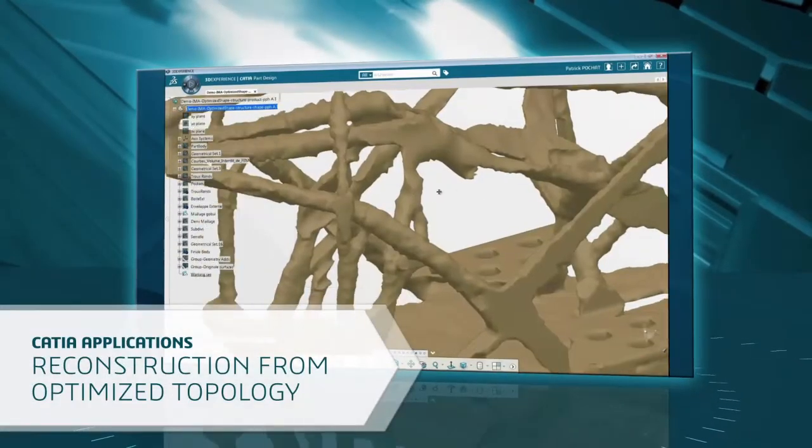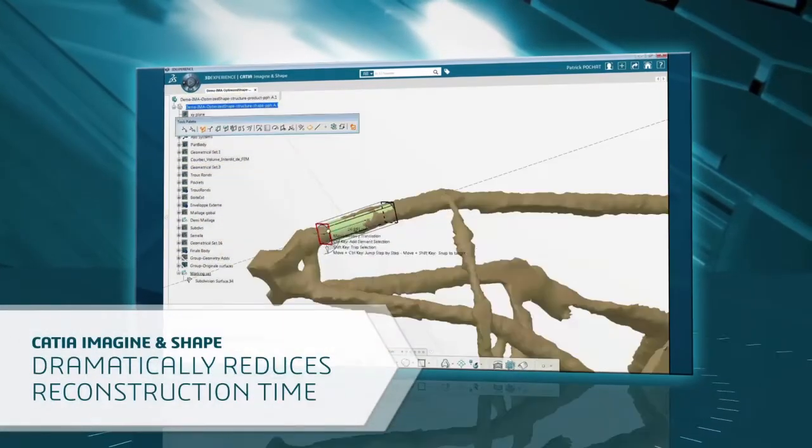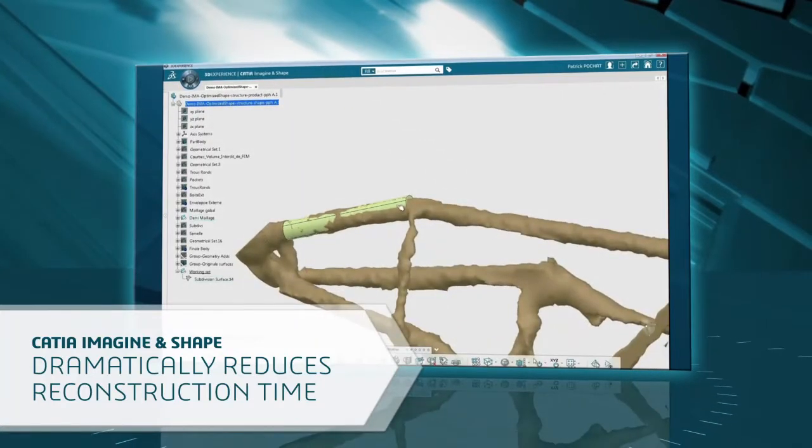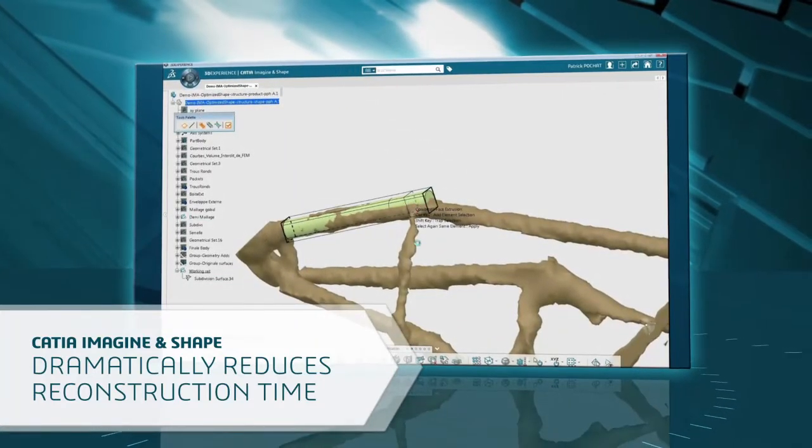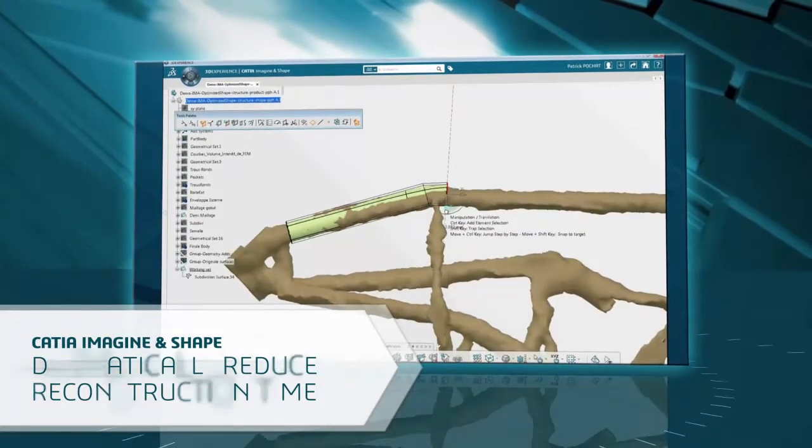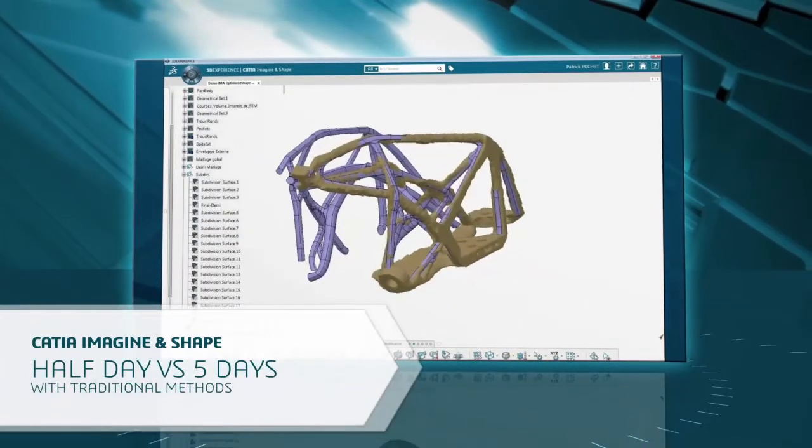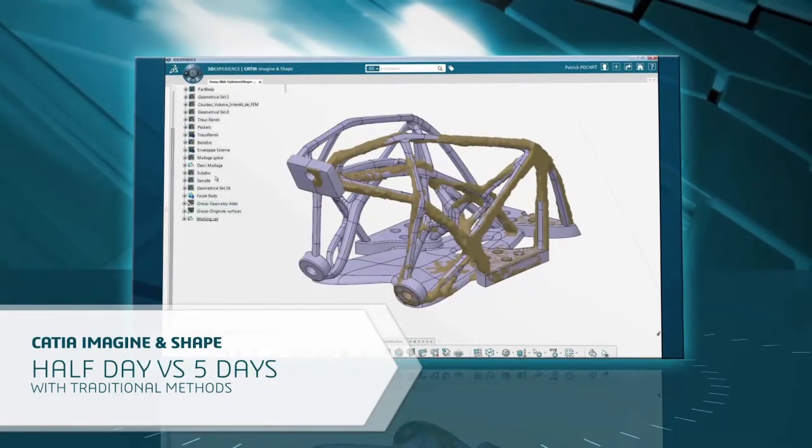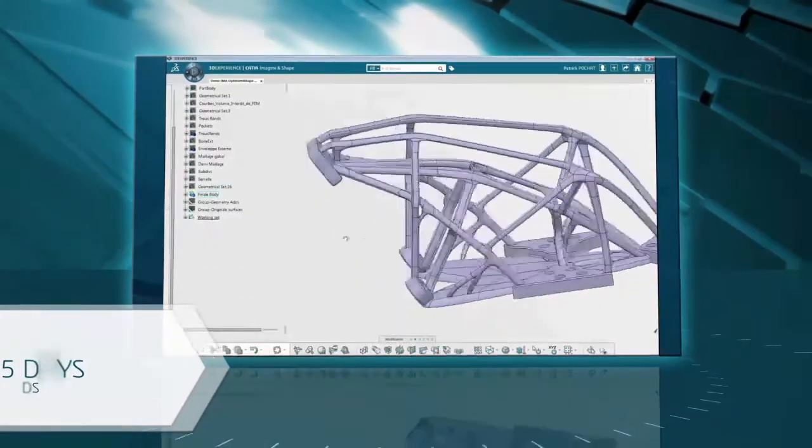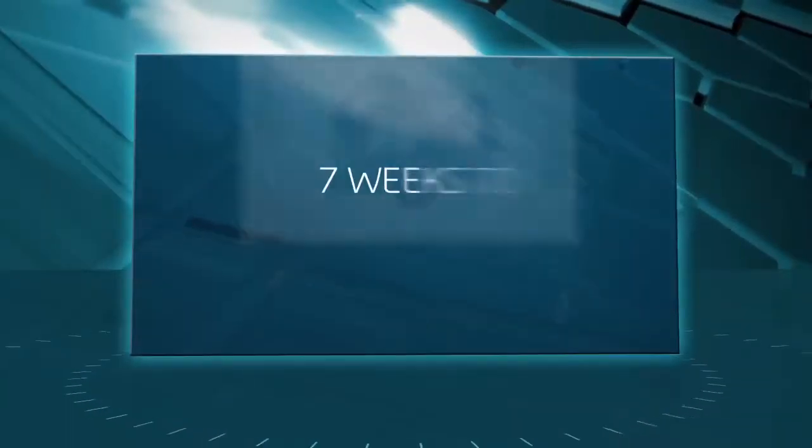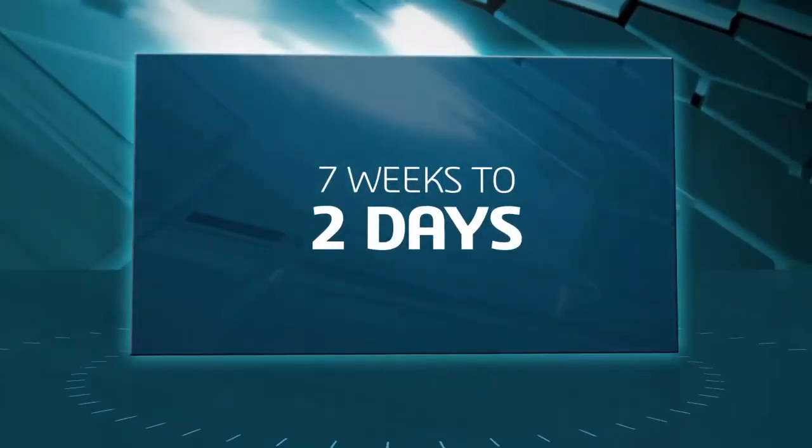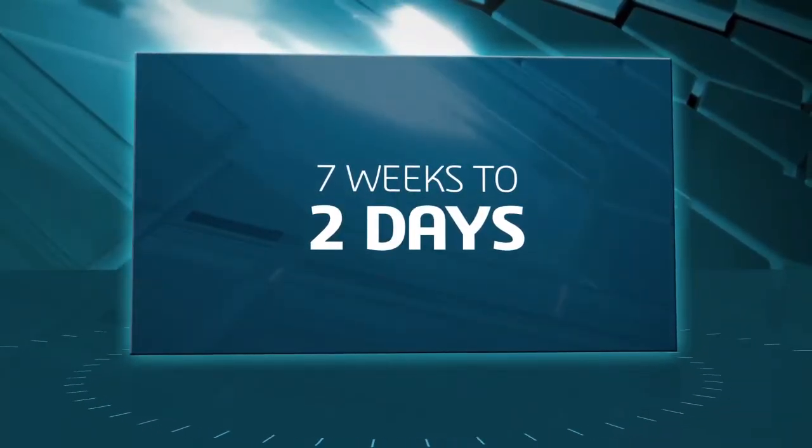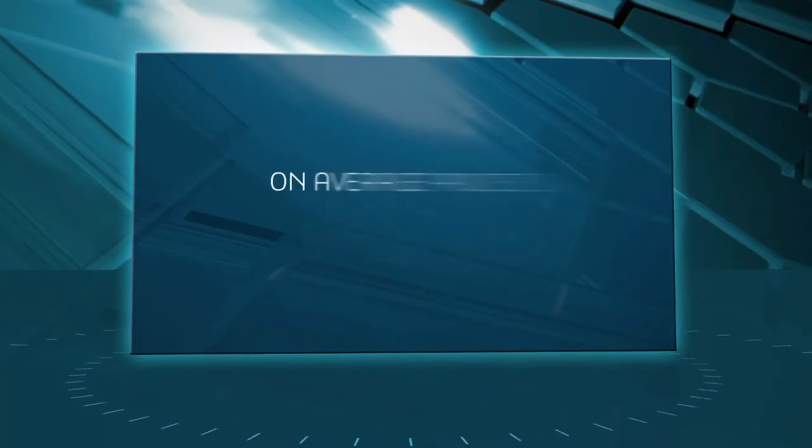In one of them, CATIA Imaginate Shape is particularly efficient and dramatically reduces the reconstruction time. This example was done in half a day versus 5 days with traditional CAD tools. Another customer example showed a reduction from 7 weeks to 2 days. On average, the process is 10 times faster.